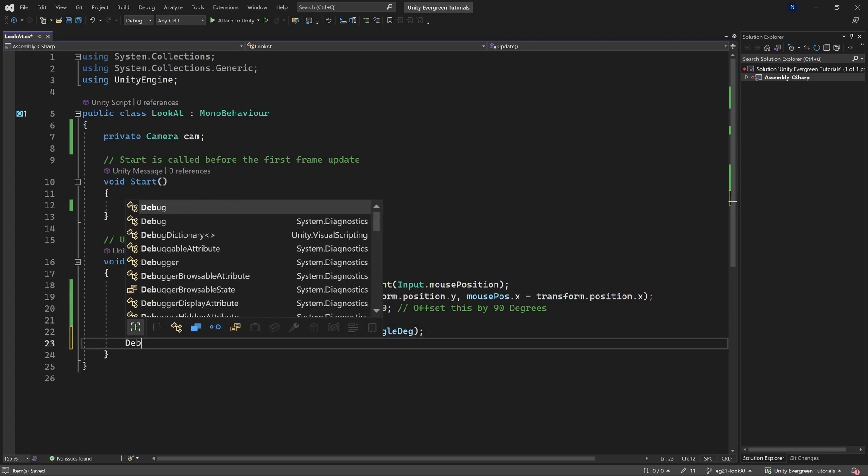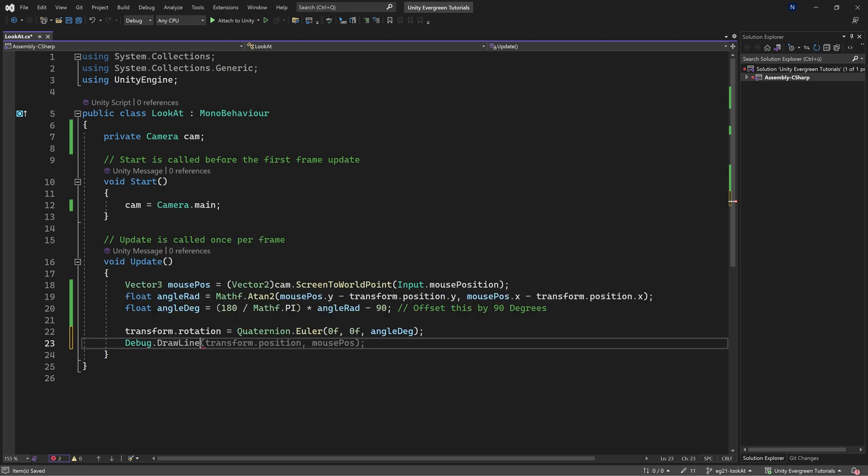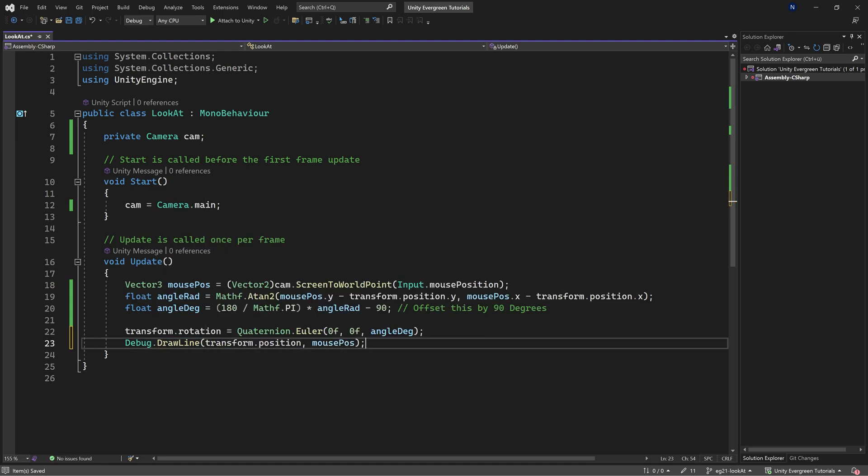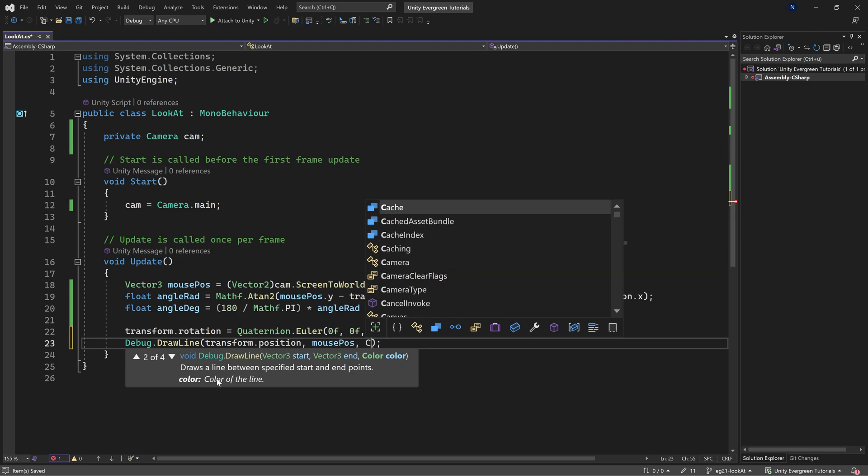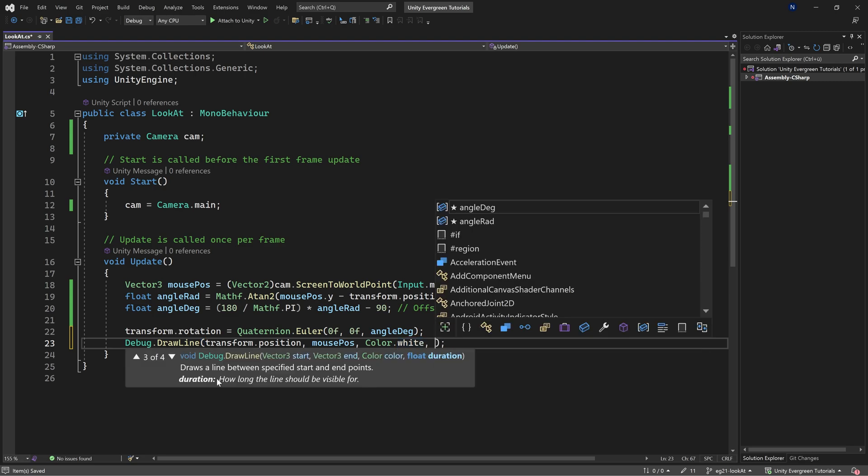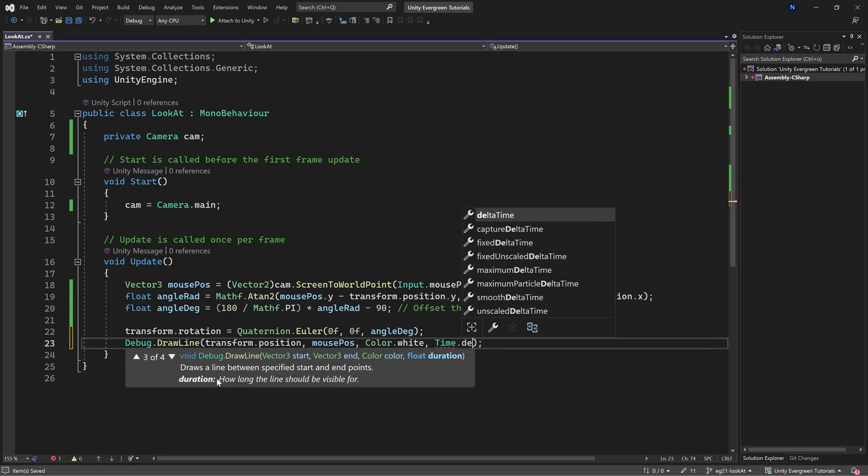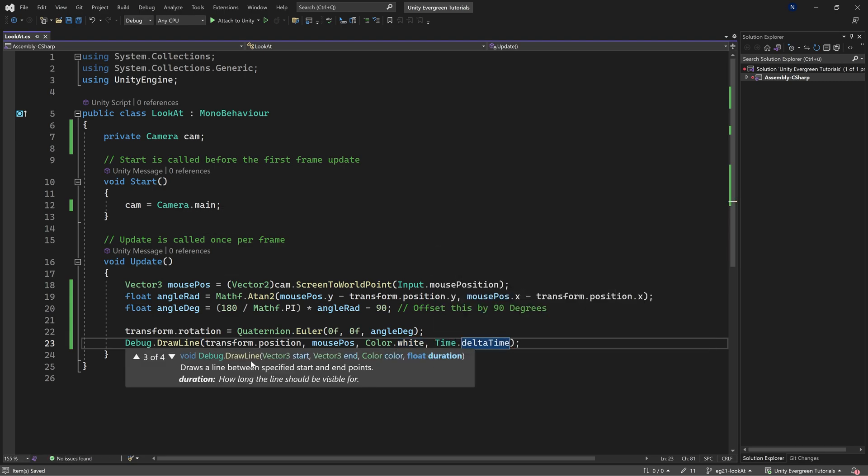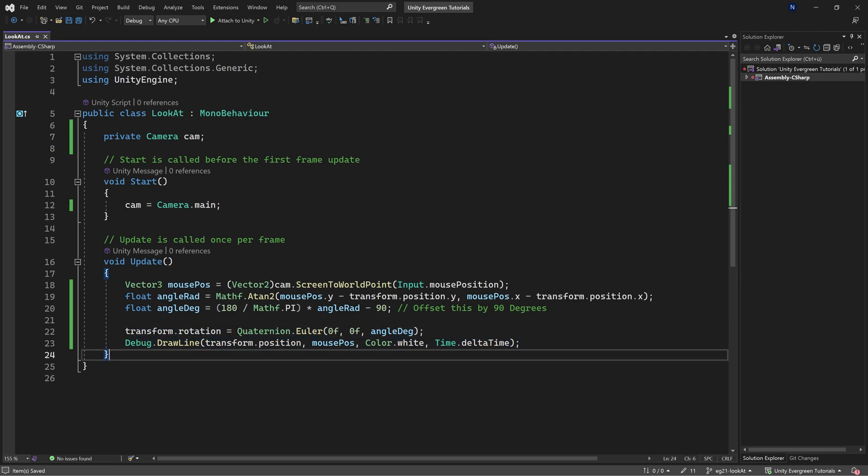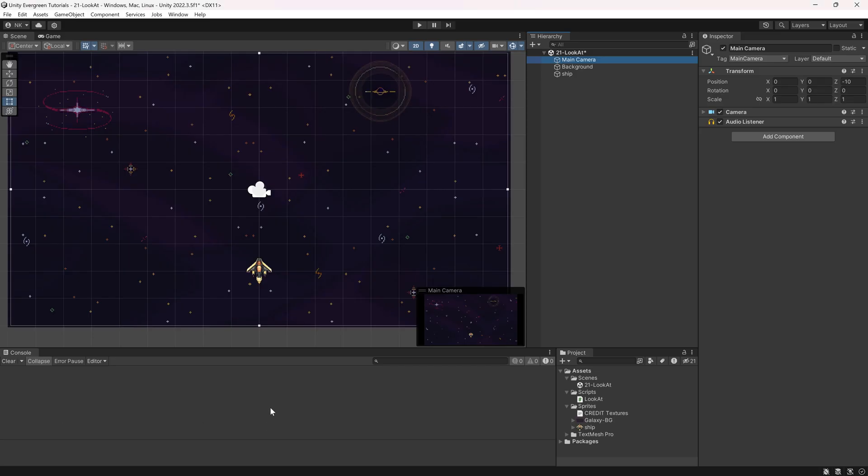For debugging purposes, I'm going to draw a line from the position to the mouse position. Let's use Color.white and Time.deltaTime for the duration. That will ensure that each frame this is redrawn, which is awesome for debugging. That's the entire script we need, all available in the description below.